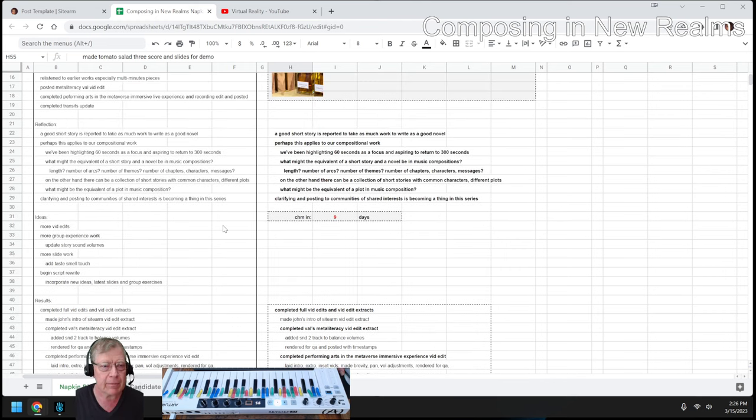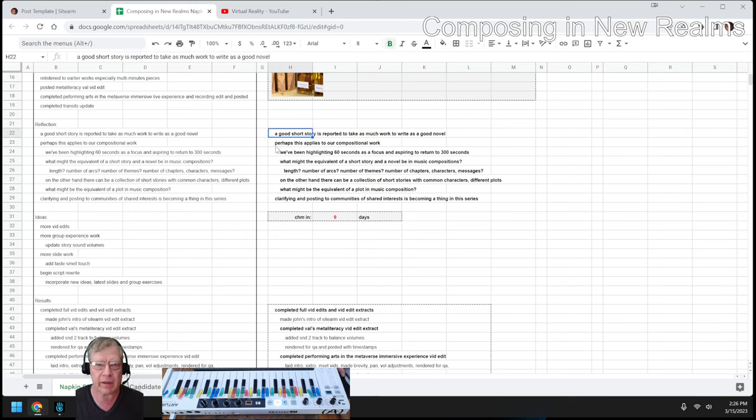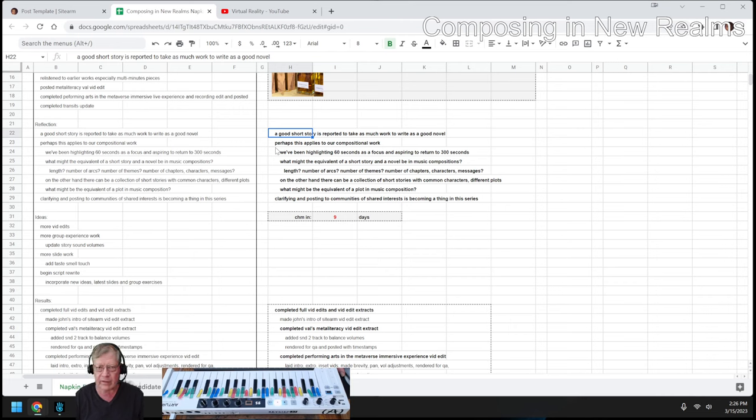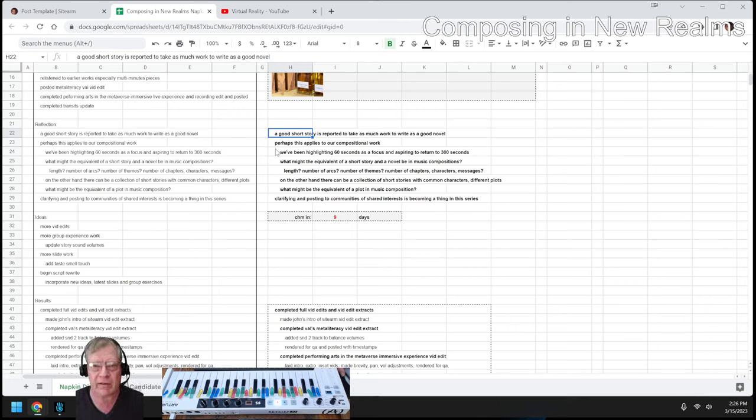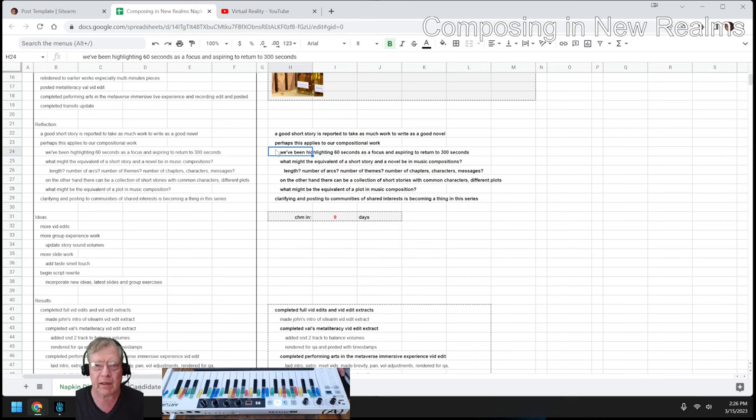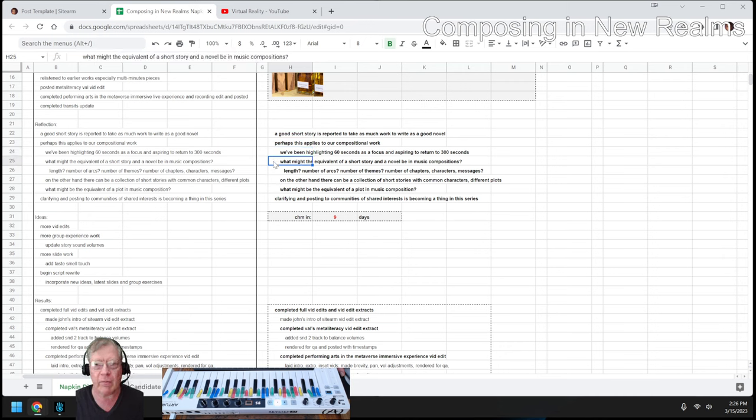In today's episode, we re-entered by reflecting on several things. We've been reading some short story compilations, and when we read authors of short stories, they often say that it takes as much work to write a good short story as to write a good novel. And we've wondered if this might apply to our compositional work.